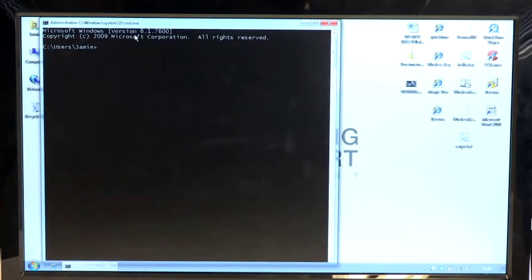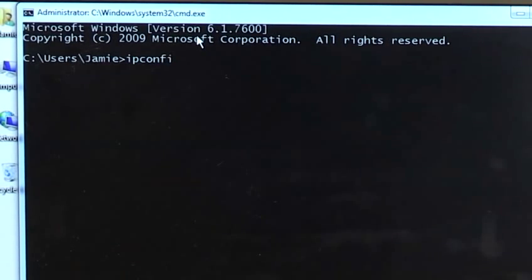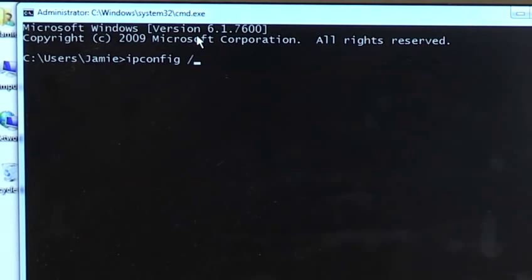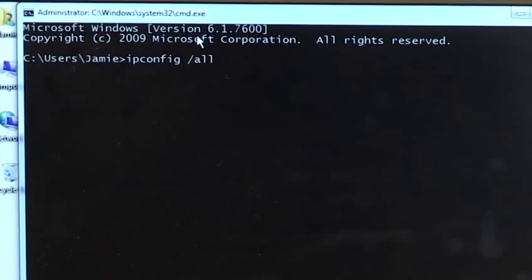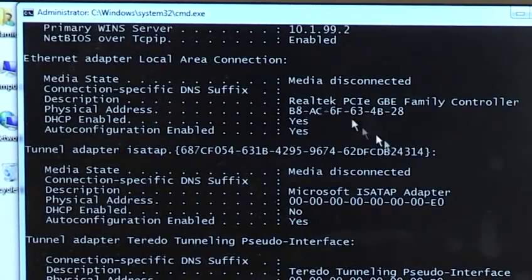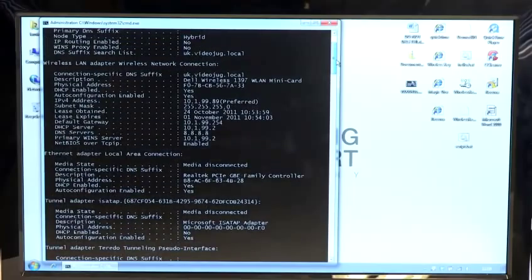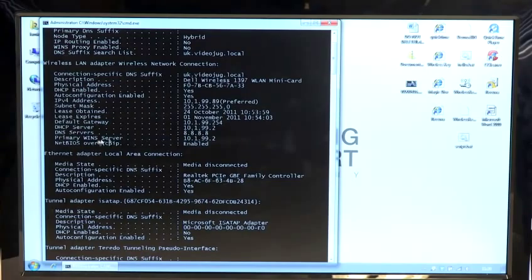To have a look and see what the DNS settings are at the moment, we type ipconfig space forward slash all and press Enter. If we look specifically at the connection here, the top one, you will see that it has the DNS servers here.